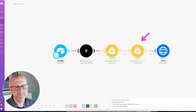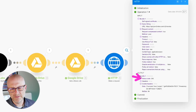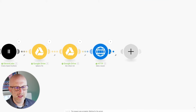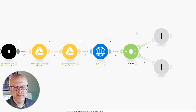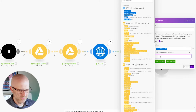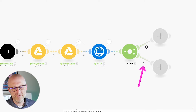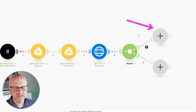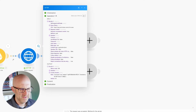We get a success back from json2video — status code 200, that means it was successful, and we also got a project ID. So I'm going to create a router. The router lets us create two different branches based on what happened in previous steps. I'm going to create a path for when the status code is equal to 200. The other path would handle errors, but in this video I'm only going to cover the success path.